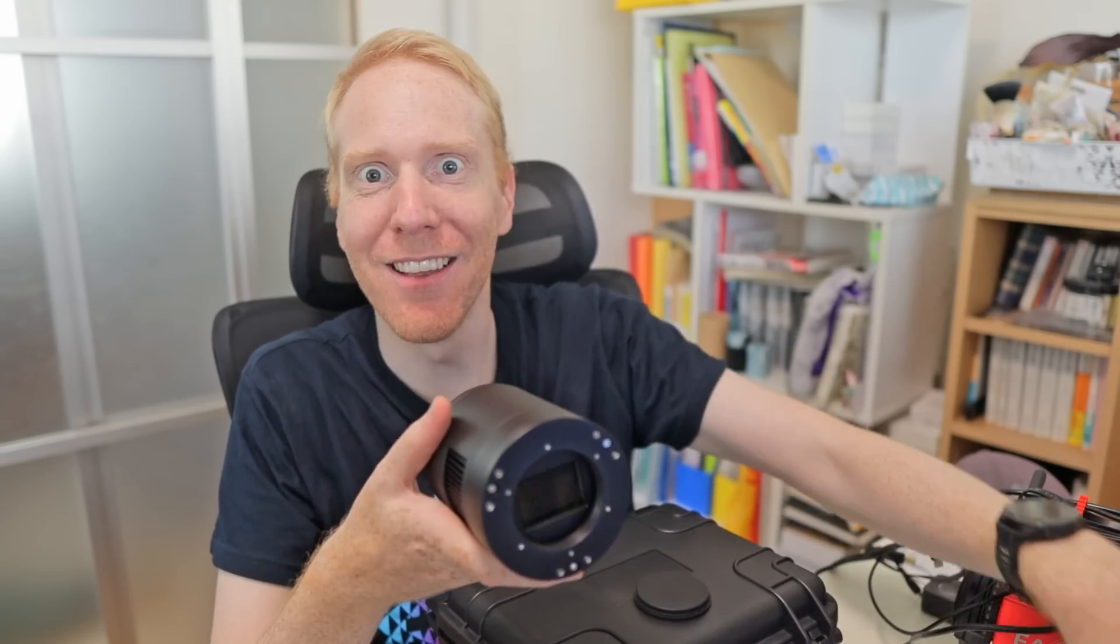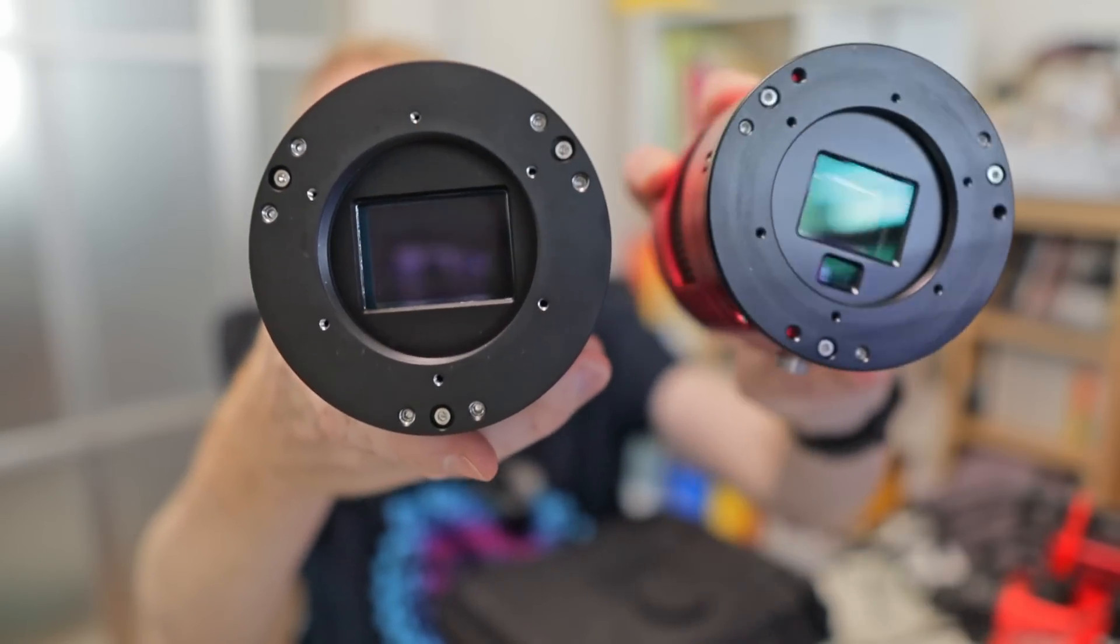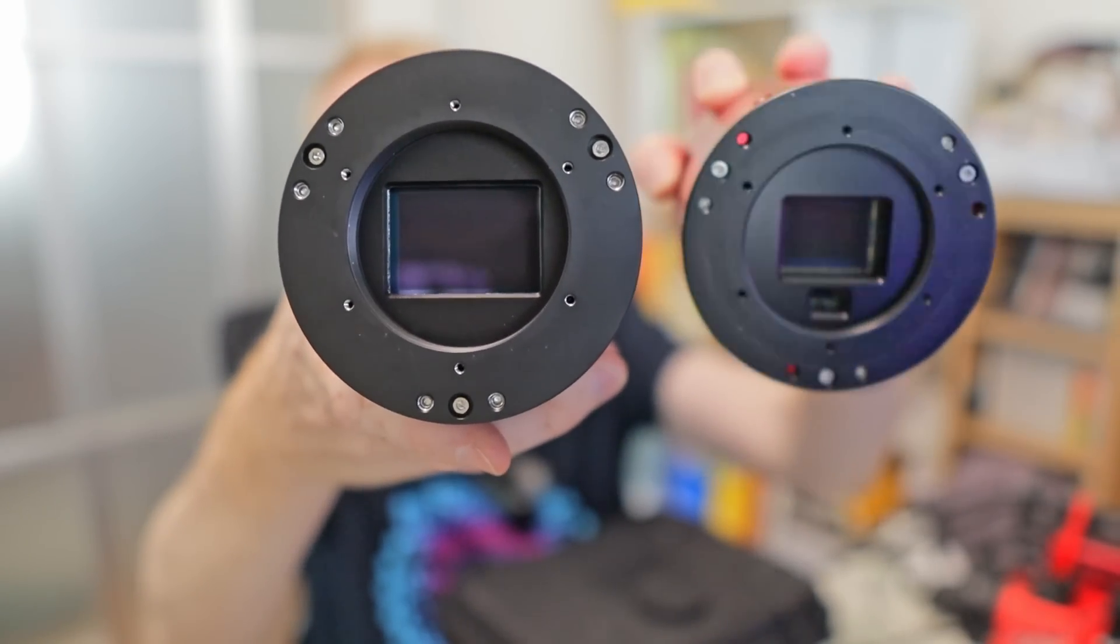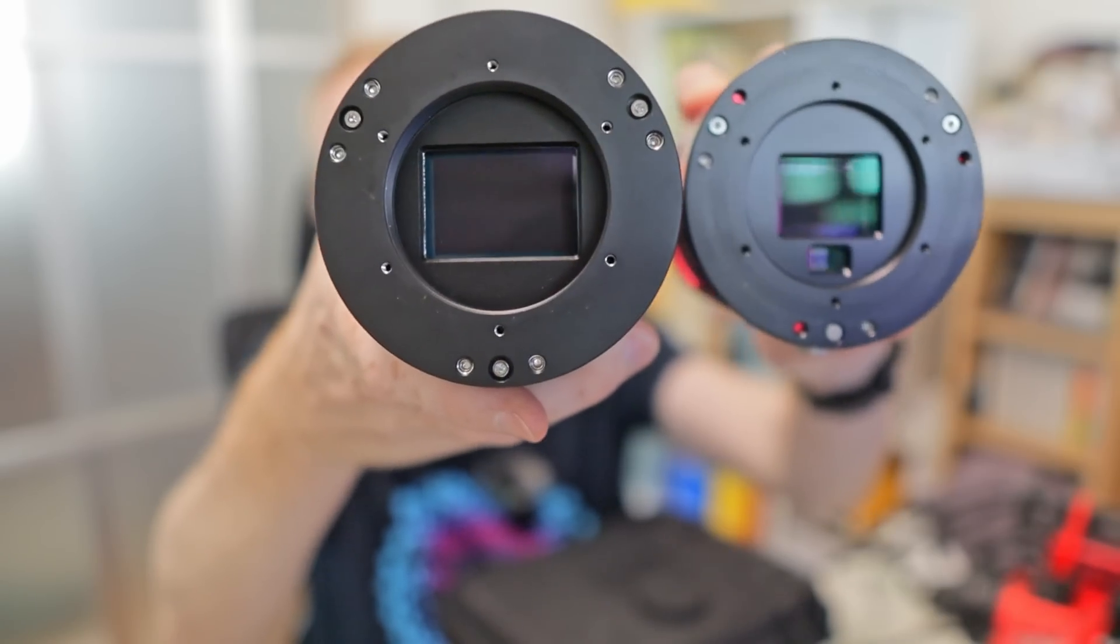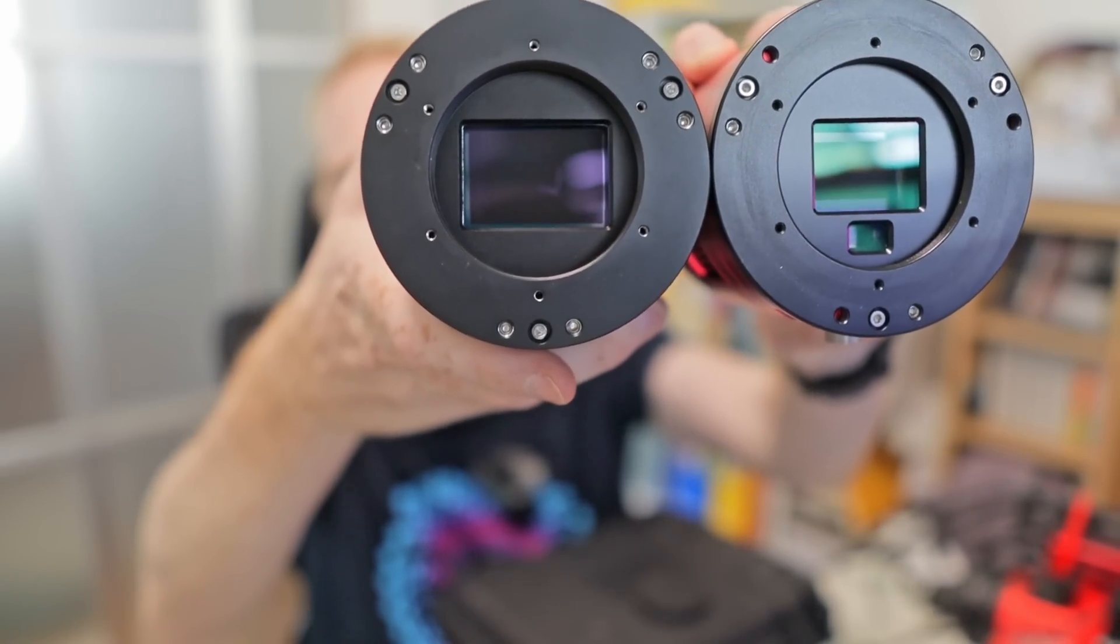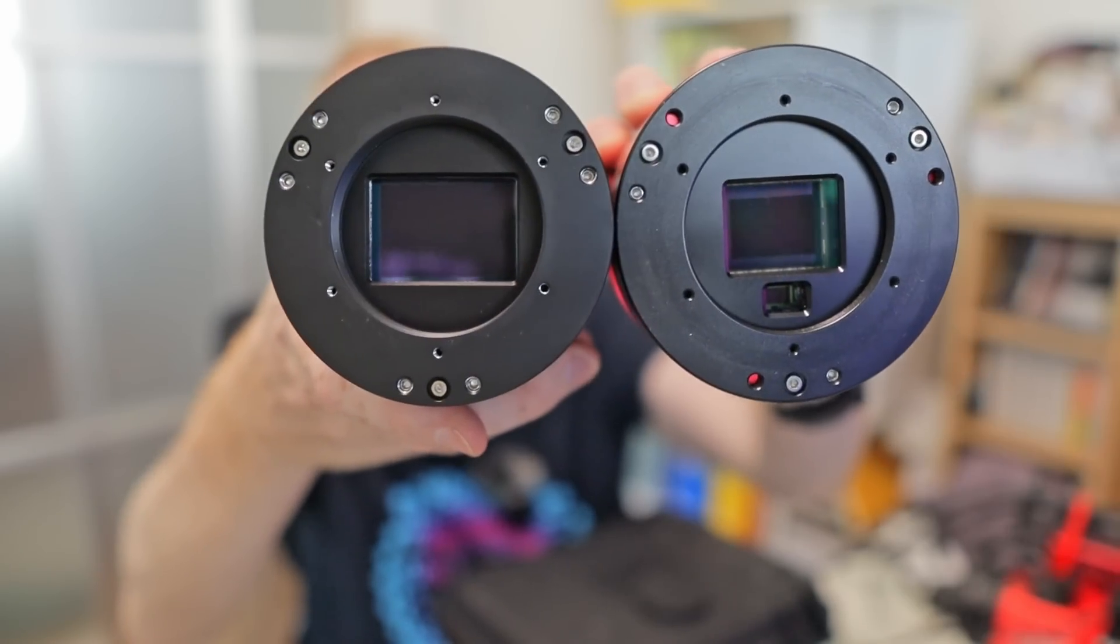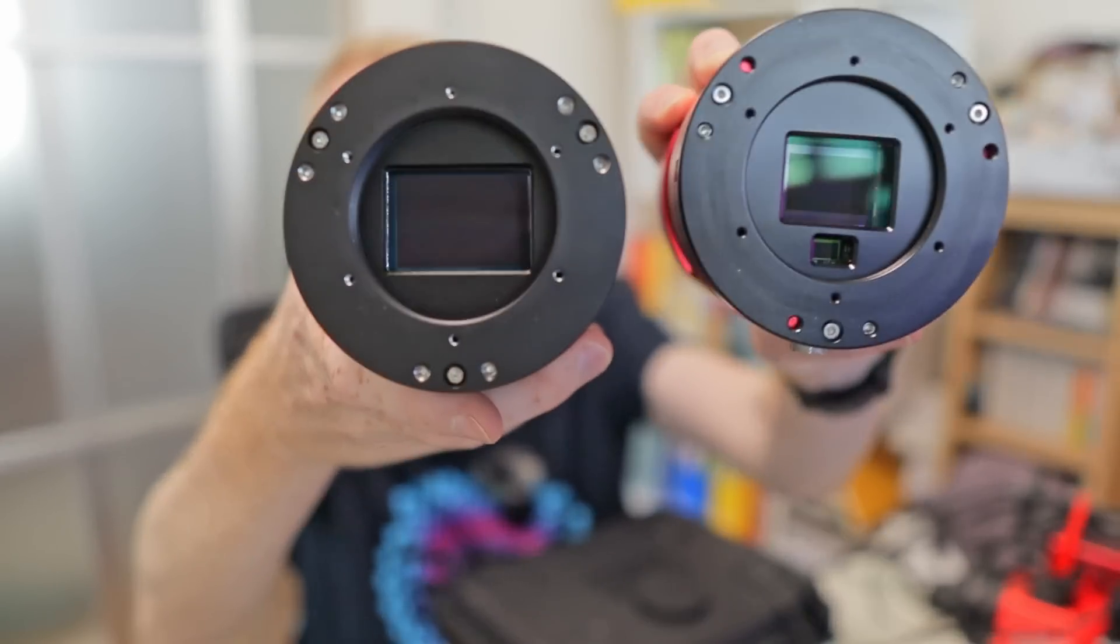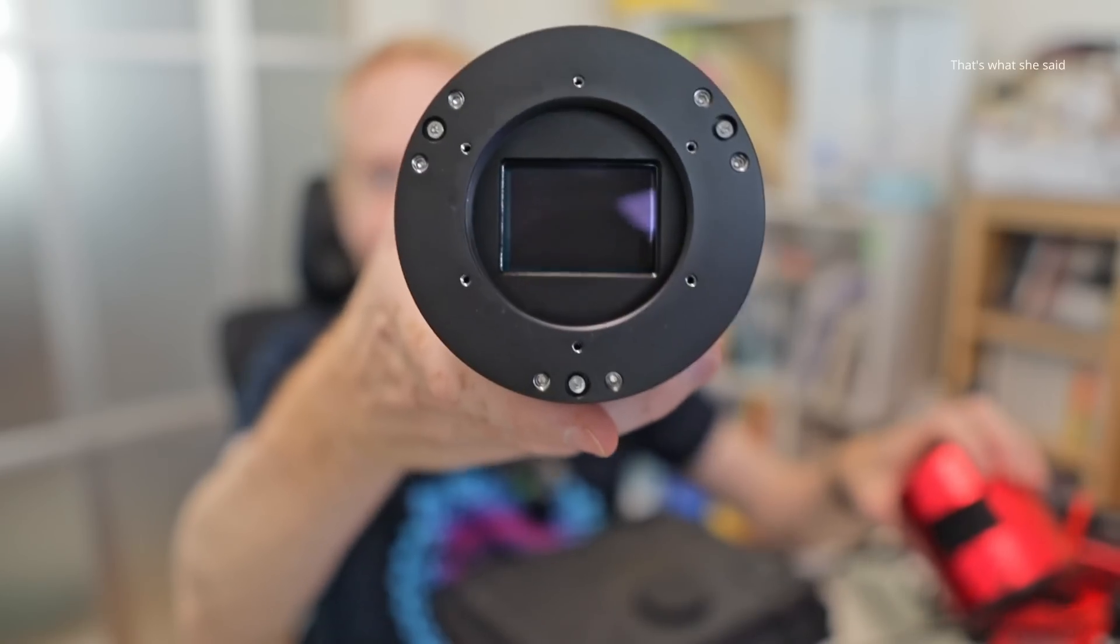So it's pretty awesome and if you compare it to something like the ZWO 2600 MC, which is an APS-C size sensor, the difference in sensor size, let me put them exactly at the same level, but the difference in sensor size is insane. It's just not the same at all and I thought APS-C was big already. Now this, this is huge. Okay, taking a step back though, what is this camera?